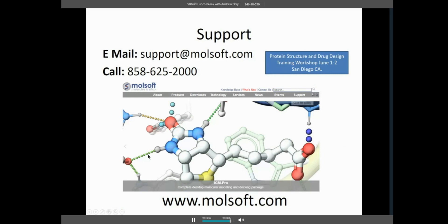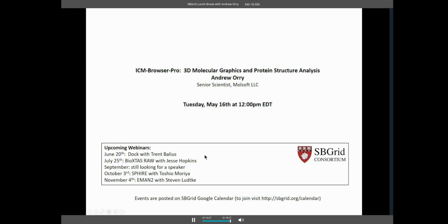Thank you very much for your attention. If you have any questions, please feel free to email me or support@molsoft.com. We also have a knowledge base on our website where you can ask questions. We're holding a two-day workshop in San Diego in June covering docking, virtual screening, QSAR models, and more.